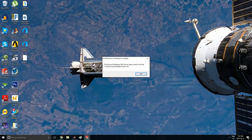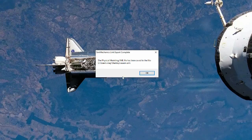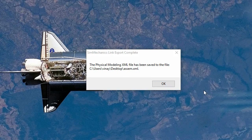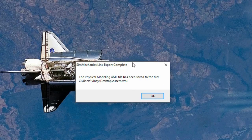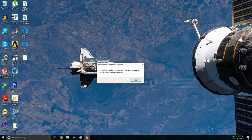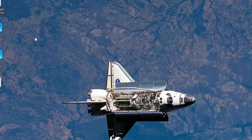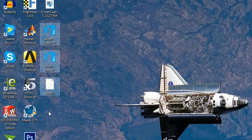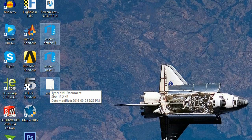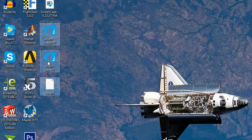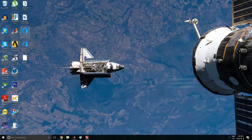Now you can see that it has been saved. Press OK. Now we have these files here — that's your XML file, and these are two STEP files.